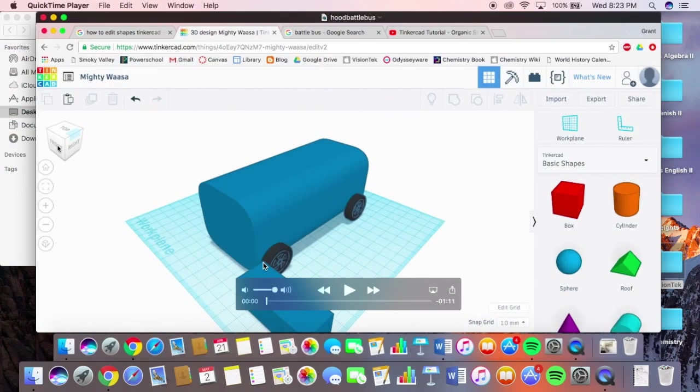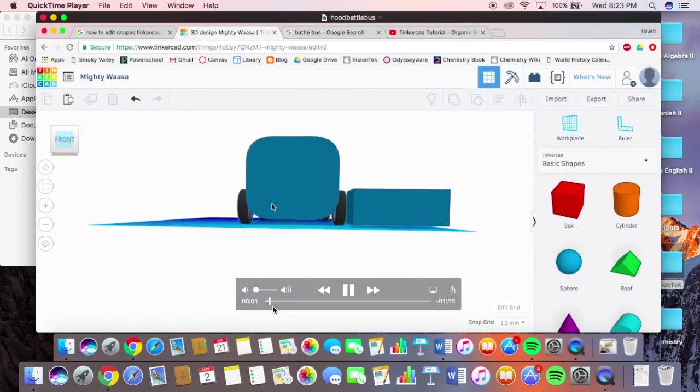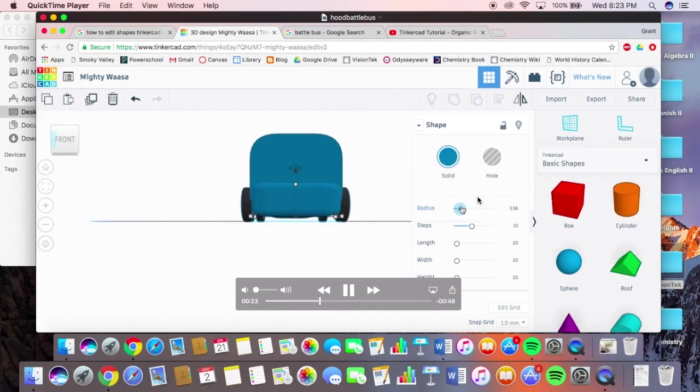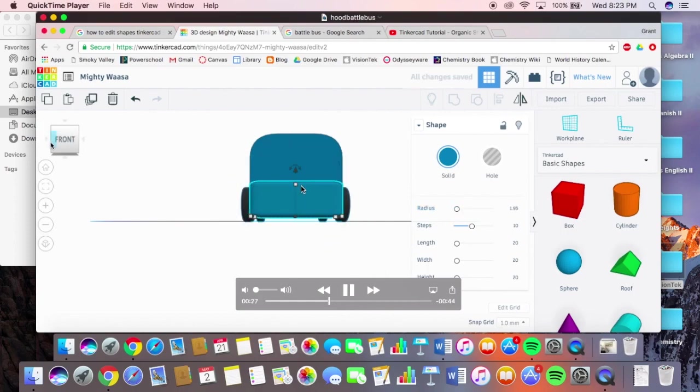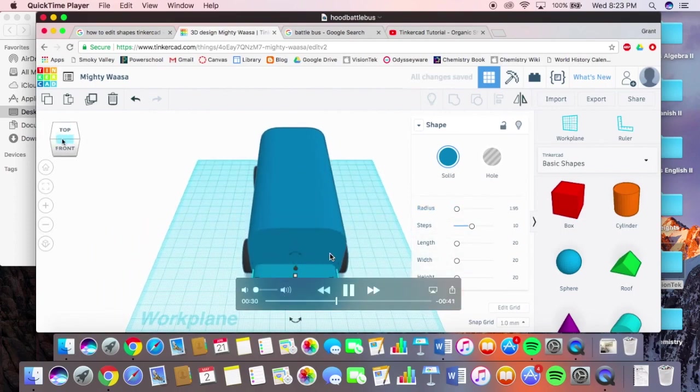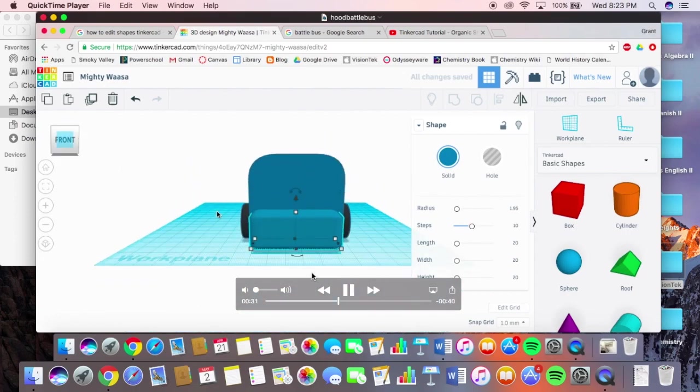How I made the hood of the battle bus was just, I got a rectangle and then rounded it by upping the radius. Kind of similar to the windows. And as you can see, it makes it more rounded around the edge and look more realistic instead of just being like, a box.